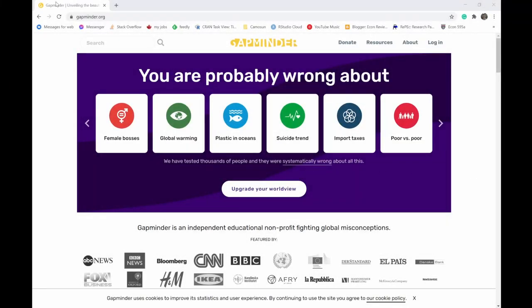If you navigate to Gapminder.org, just either do a Google search for that or put it right into your URL bar to navigate directly to the website. You'll get to their main splash page, it updates from time to time, but currently it looks something like this. Interesting little thing, giving some data-driven information about stuff going on in the world.